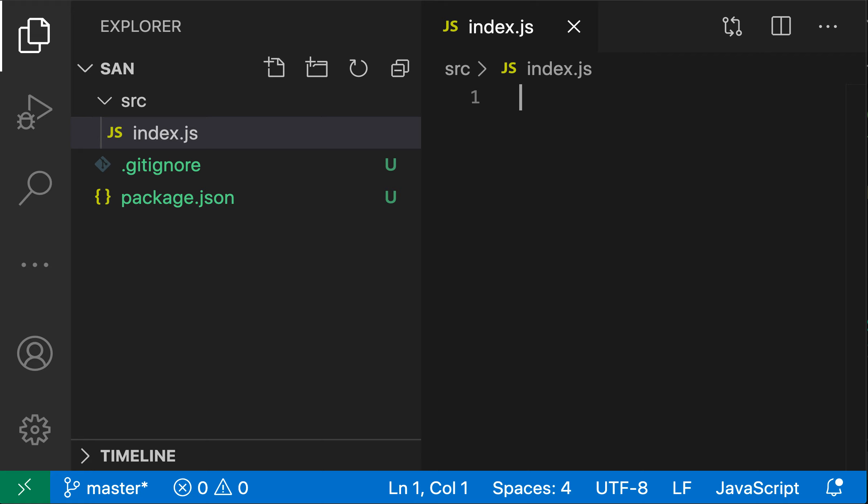And when I enter that, you'll see that VS Code has both created the directory and then created the new index.js file within that directory.